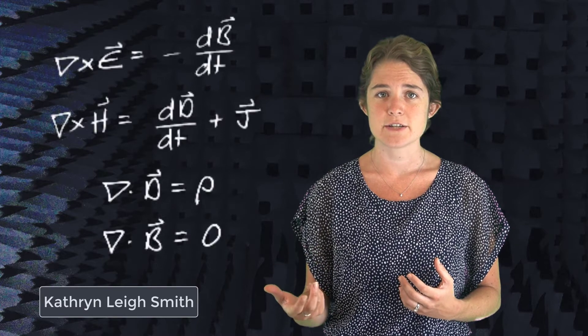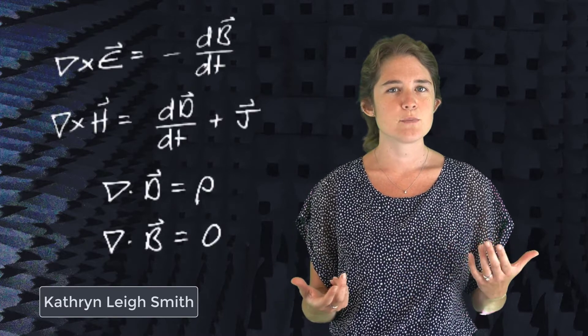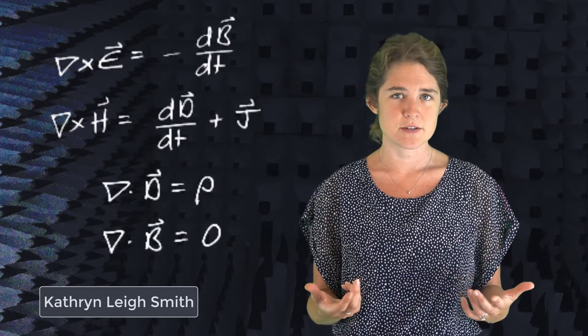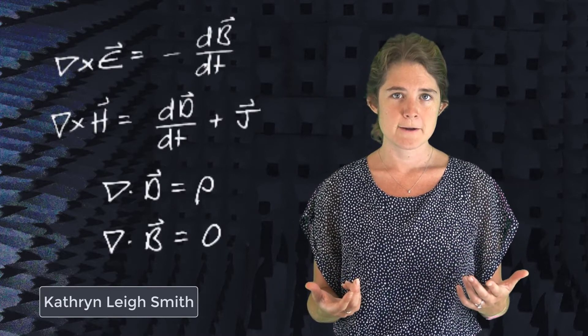My goal in teaching these classes is to help you develop an intuitive understanding of fundamental electromagnetics concepts by transforming the delivery of the material from the traditional presentation of written equations and derivations to a more intuitive and visual format.